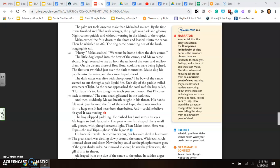The little dog leaped into the bow of the canoe, and Mako came aboard. Night seemed to rise up from the surface of the water and swallow them. On the distant shore of Bora Bora, cook fires were being lighted. The first star twinkled over the dark mountains. Mako dug his paddle into the water, and the canoe leaped ahead. The dark water was alive with phosphorus. The bow of the canoe seemed to cut through a pale liquid fire. Each dip of the paddle trailed streamers of light. As the canoe approached the coral reef, the boy called, Ho, Tupa, it's too late tonight to teach you your lesson, but I'll come back tomorrow. The coral shark glistened in the darkness.